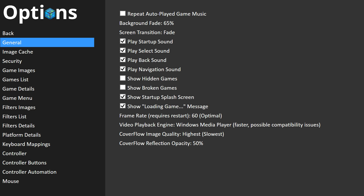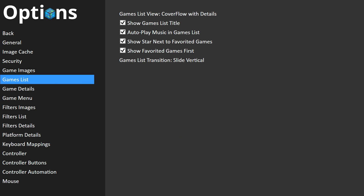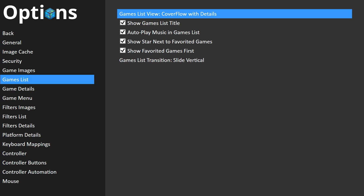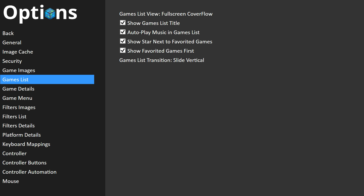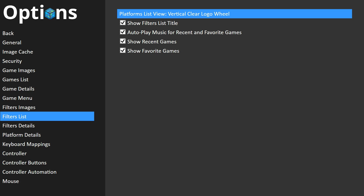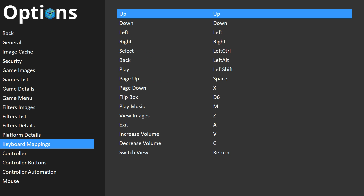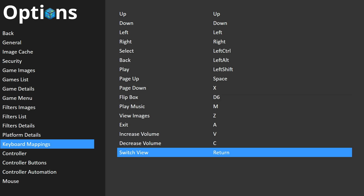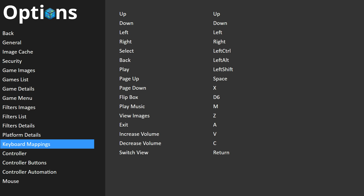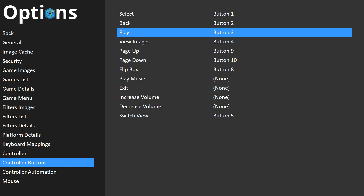Down in the Games List we have the different views listed: Cover Flow with Details, Text List with Details, Vertical Clear Logo Wheel, and Full Screen Cover Flow. When we set up a hotkey you can switch between them automatically without getting into the options. In the Filters list we have the same thing — Vertical Clear Logo Wheel and Text List with Details. Under Keyboard Mappings, Switch View does not come mapped by default, so you'll need to set that to whatever key or controller button you want.